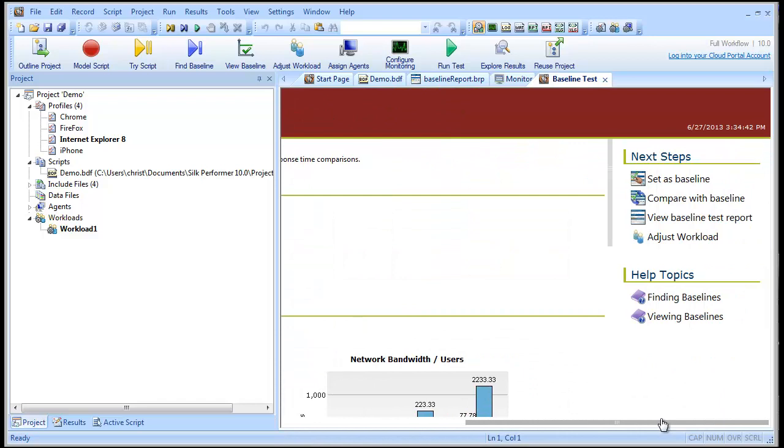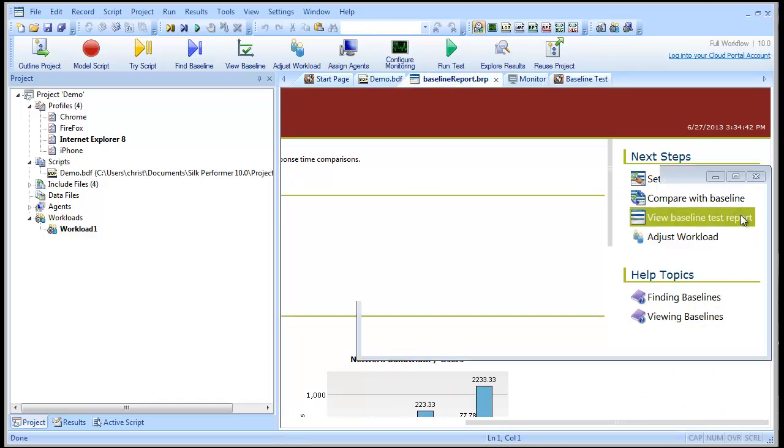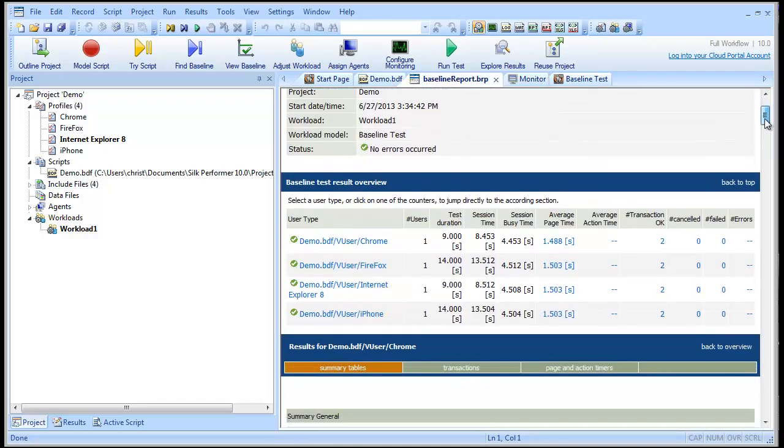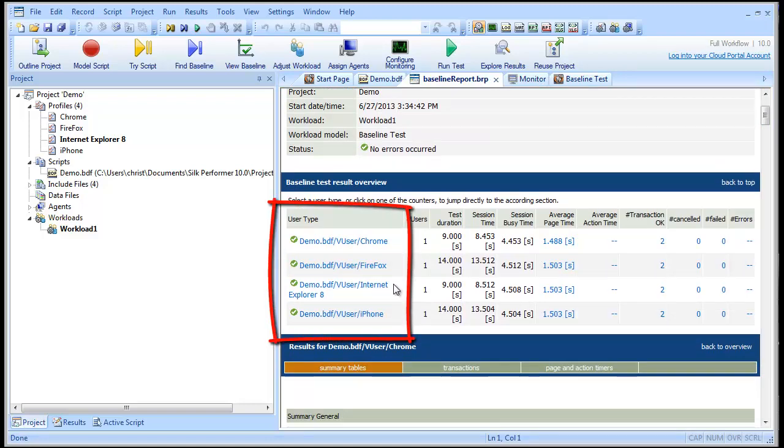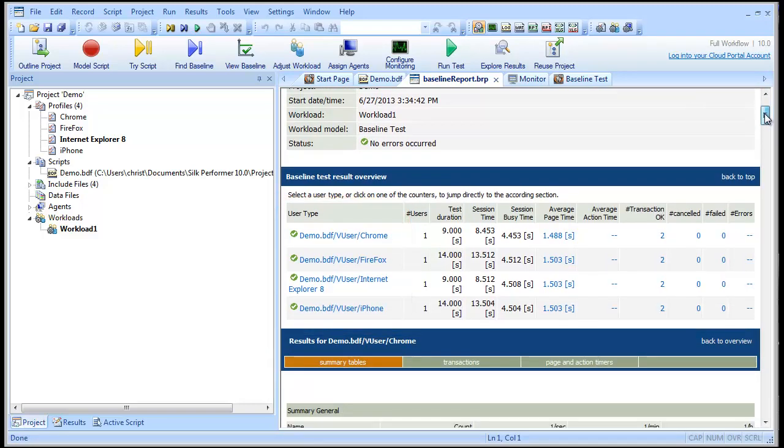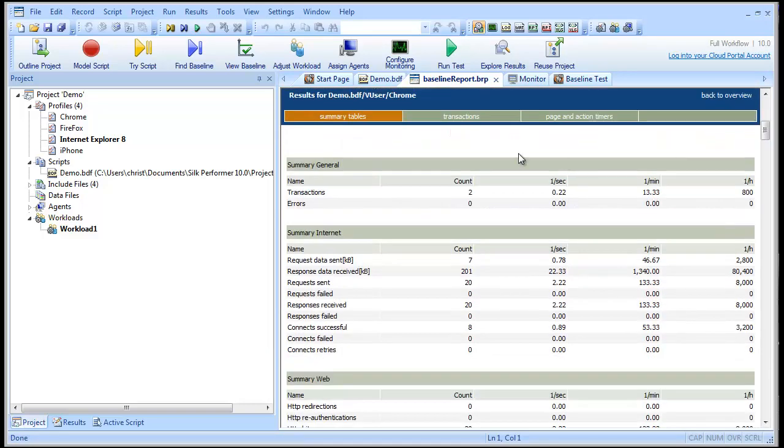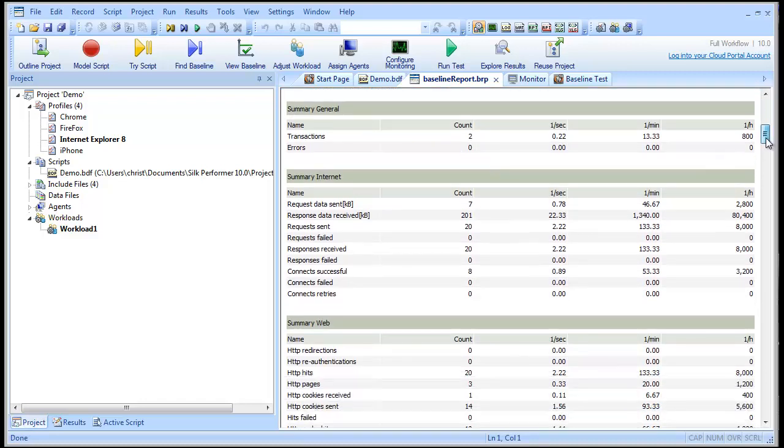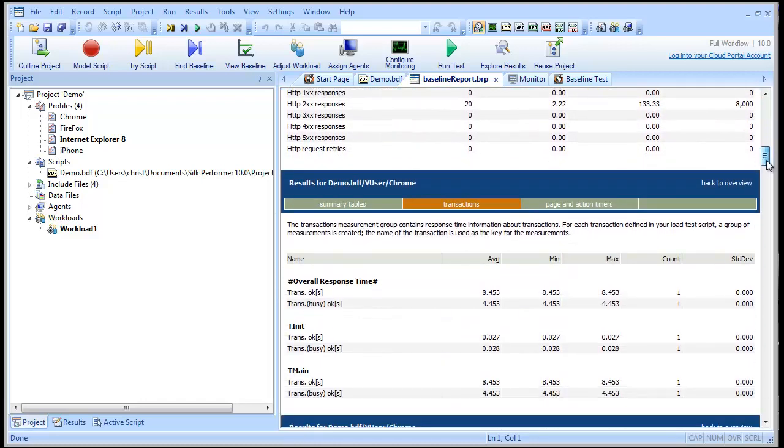When the test is finished, we can view the baseline report. Here are the user types we created. Scrolling through the report, we see all the results for the Google Chrome user type in addition to the other user types.